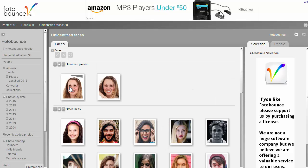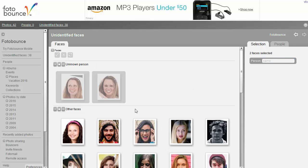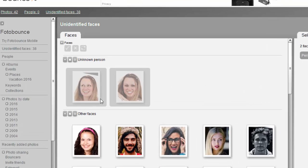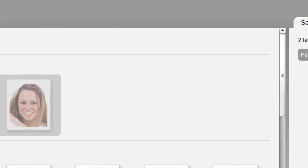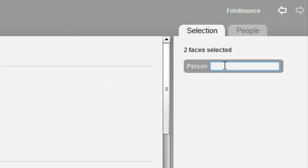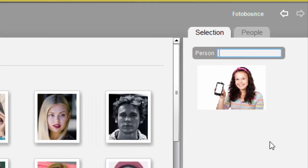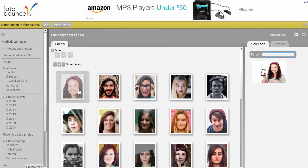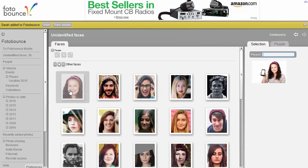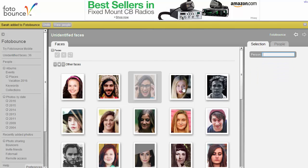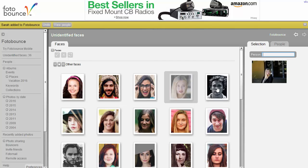But you can see here it's grouped together this woman who it believes to be the same person. And I think we can agree she probably is. So what I can do is go over here and type in a name for her. So I'll say I'm going to make up a name. I'll say that she's called Sarah. That now hides her and starts getting me to identify all of the other people.